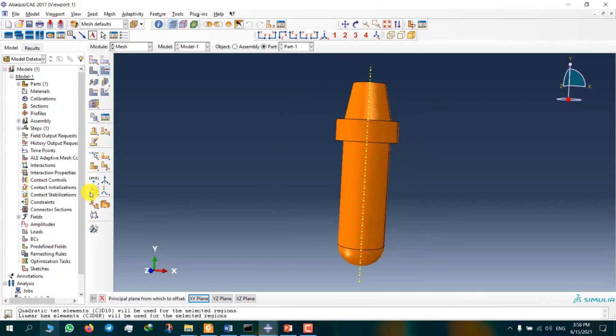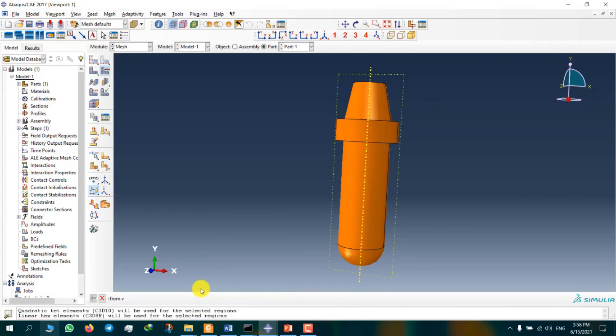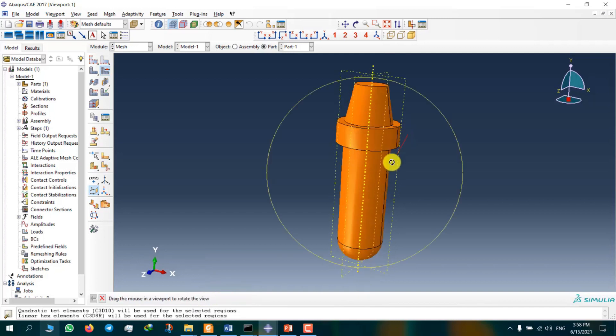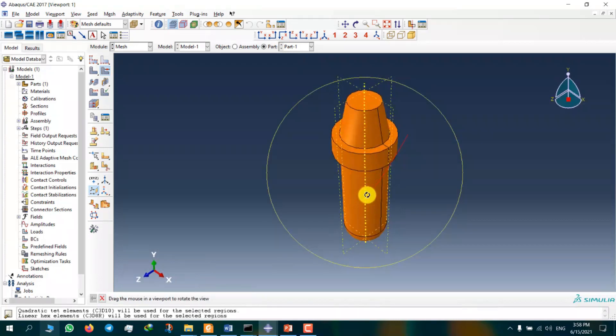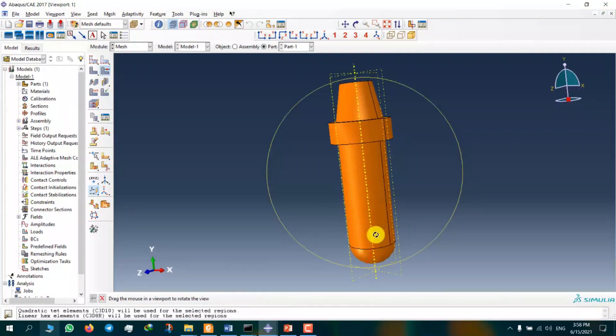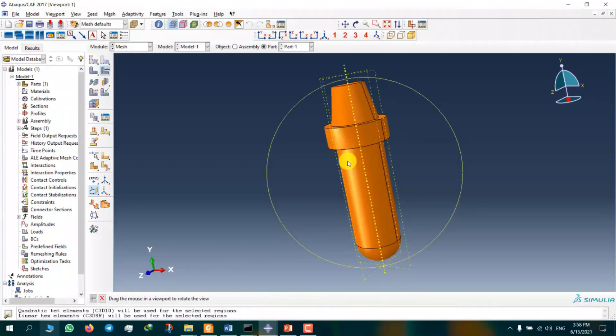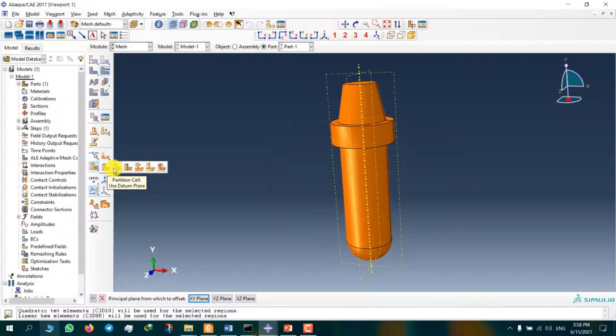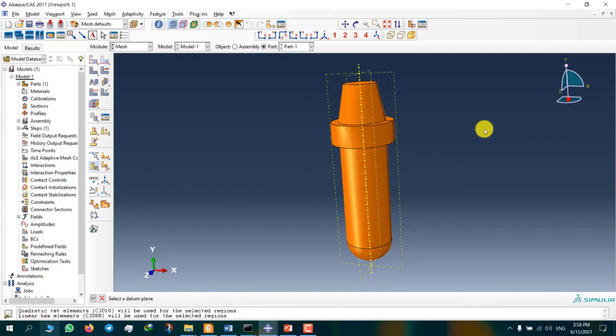Now I want to create a plane. X, Y, Z. I want to use this tool. I select partition cell, use datum plane.